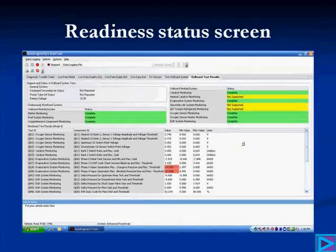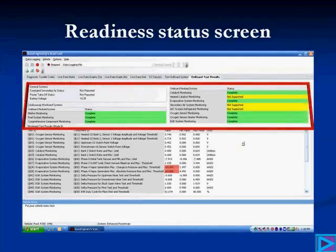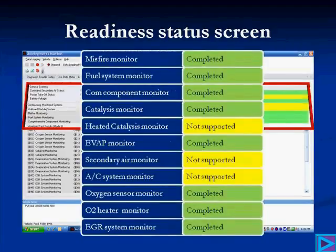When we look at this scan tool here — this is an Auto-Ingenuity scan tool — we use it because it's very easy to grab the screens like this one off the PC and put them into our videos. When we look at this particular screen on the AE, we're looking right here. This gives us our onboard monitoring system, and we'll blow it up here so you can see it.